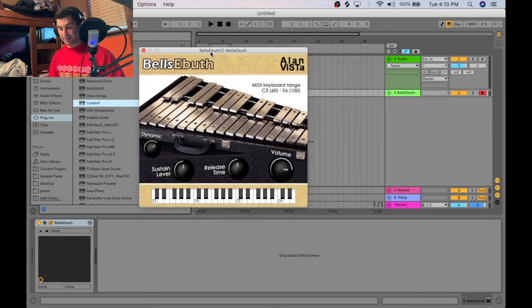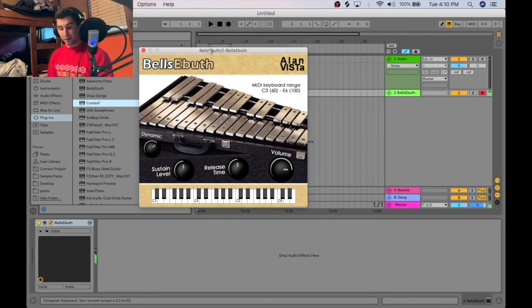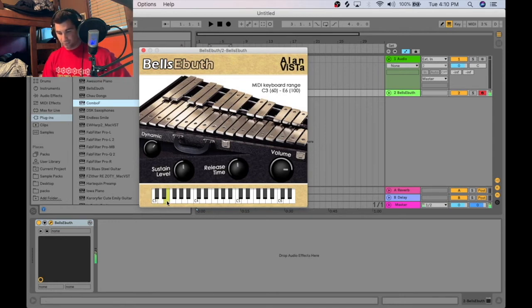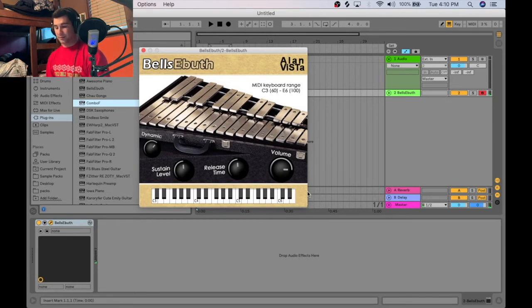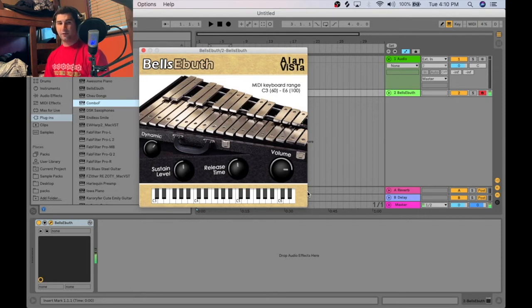Playing it now, you can hear how it sounds across the entire spectrum — from the lower register all the way up through the higher notes.